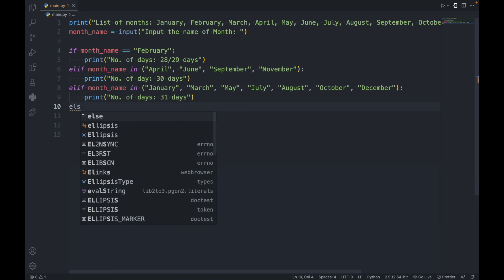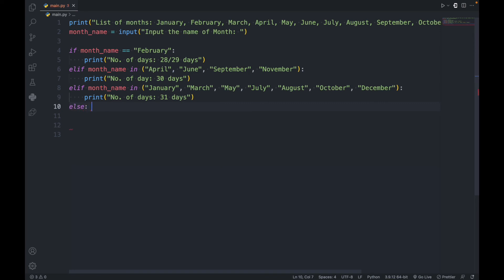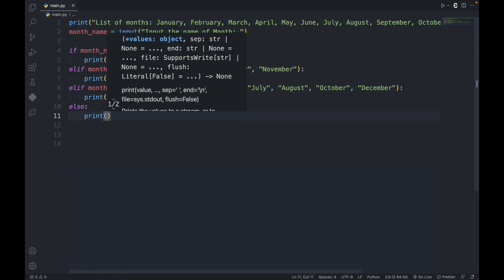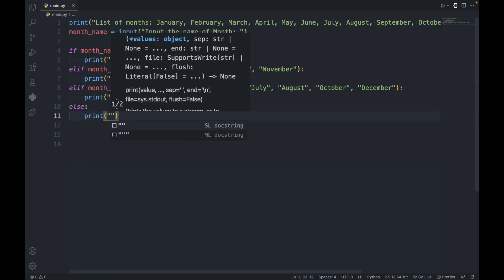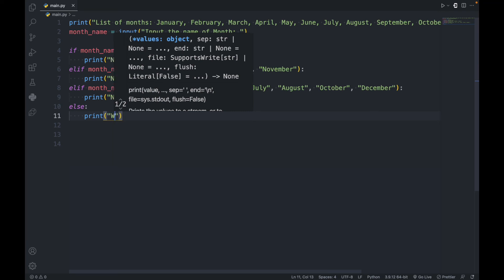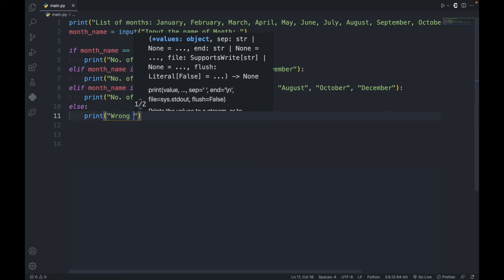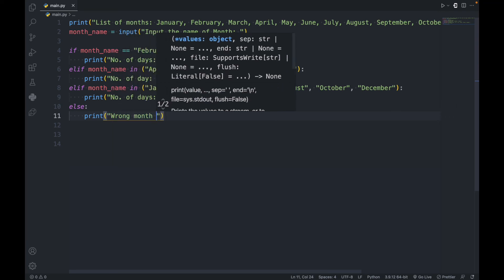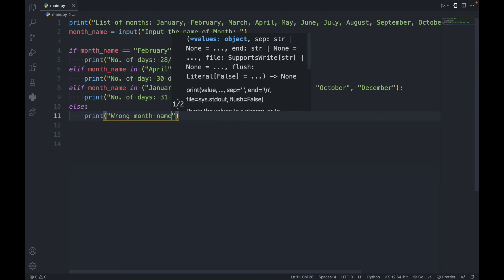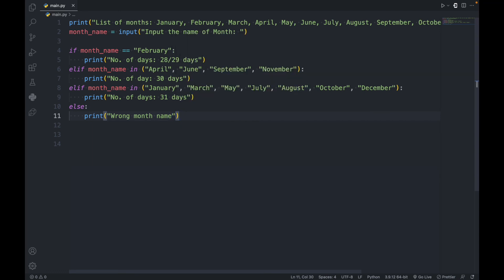Let's say if the user types the correct month name, it has to print the number of days. And if they type a wrong month, it handles that too. So that is it — let's write it and see.